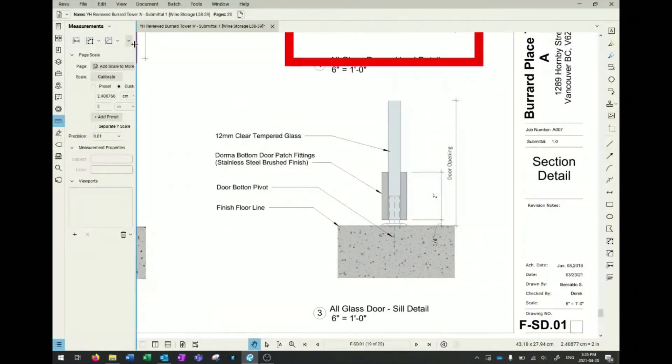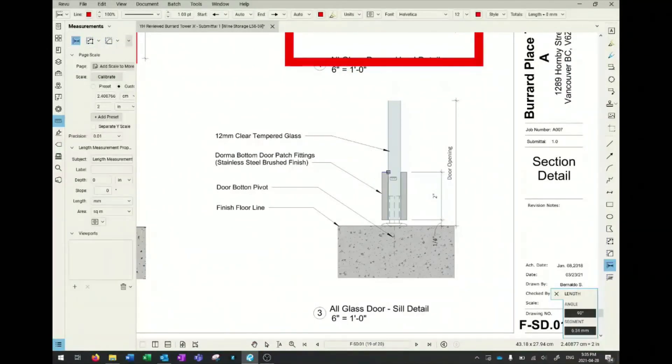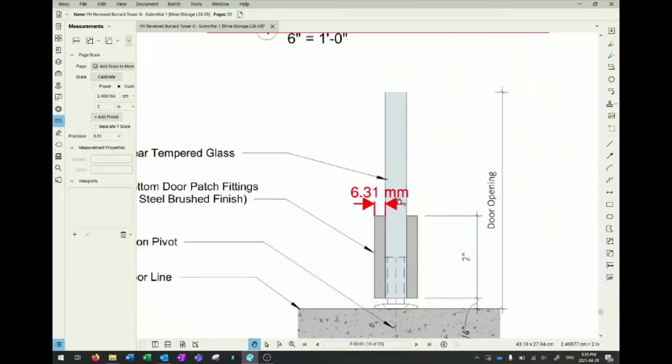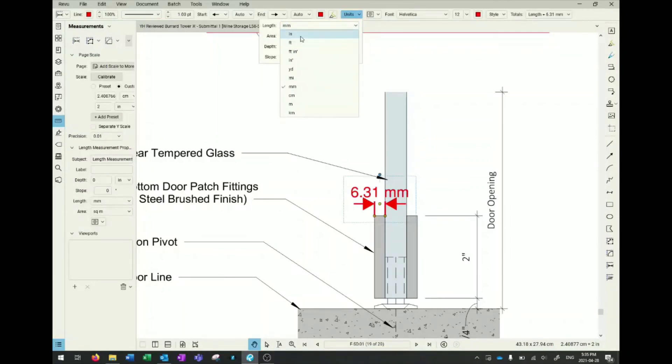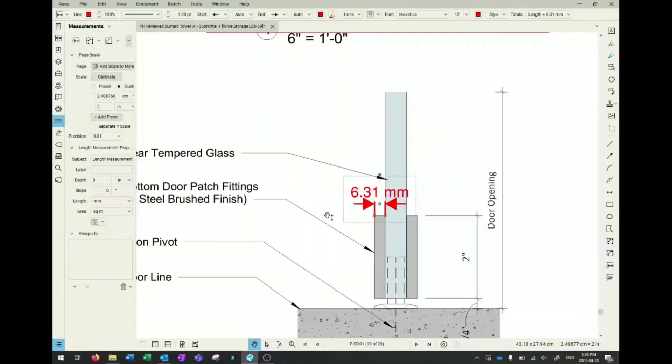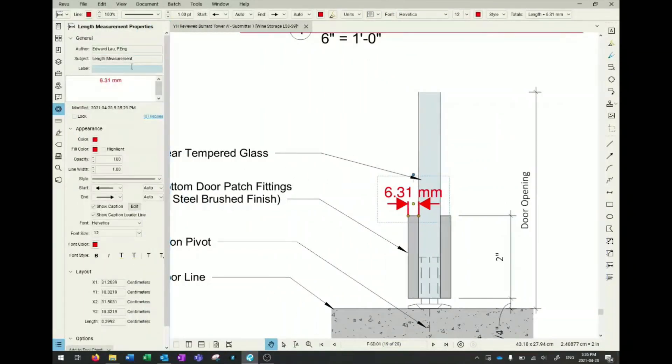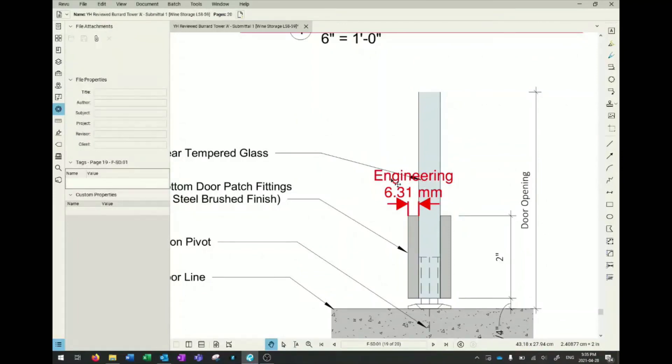You have all the measuring tools you need - from angles to radiuses, to lengths, poly lengths, and areas. You can click and measure. You can also change the unit at the top - change it to inches or whatever you want. Another cool thing is in properties on the left, if you want to write something like 'minimum' or 'engineering,' you can have custom text in your measuring tools.